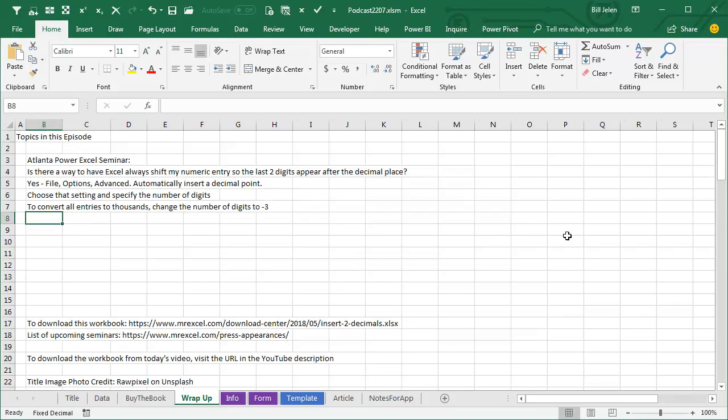Alright, so even better like that. Question from the Atlanta Power Excel seminar: Is there a way to have Excel always shift my numeric entries so the last 2 digits appear after the decimal place? Yes. It's File, Options, Advanced, Second Choice, automatically insert a decimal point, choose that setting, and specify the number of digits. To convert all entries to thousands, you can put a negative number of digits, so 1, 2, 3 becomes 123,000, put 2 digits, and 1, 2, 3, 4, 5 becomes 123.45.